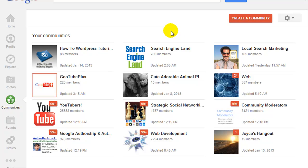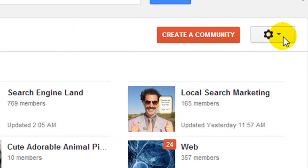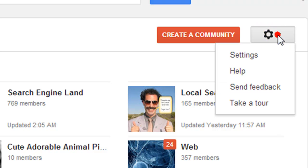So if you want to disable that, you simply come to your communities and on this key icon here we're going to select settings.